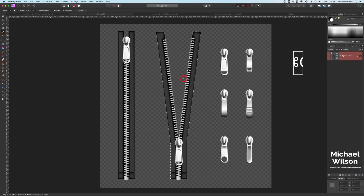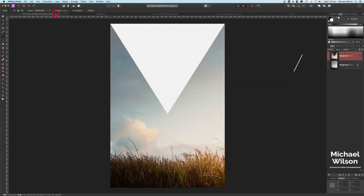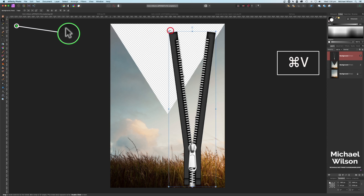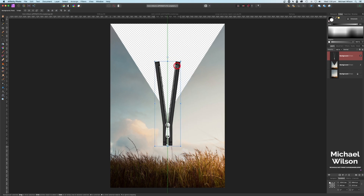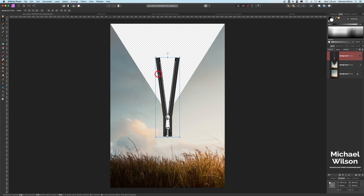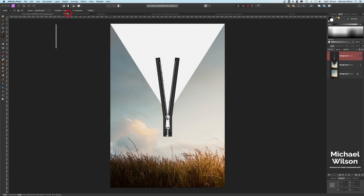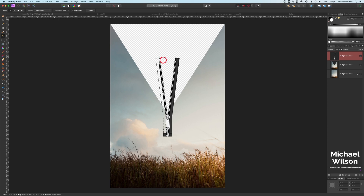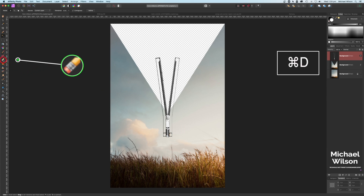With the selection of the zip, I'm going to go Command C, then back to my picture and Command V. Using my move tool, I'll make the zip a little bit smaller and move it into place at the bottom of that triangle. Now I'm going to remove all the black around the zip on the zip layer, using the flood selection tool with tolerance down to 10%. I'll click on the black part on each side and hit Delete, then get rid of the marching ants with Command D and switch to the erase tool.